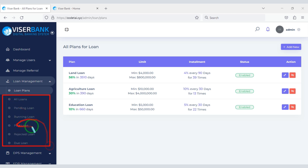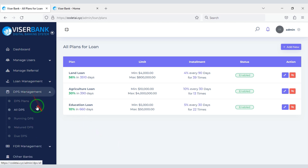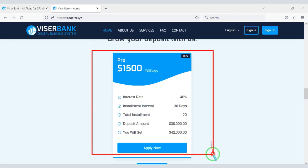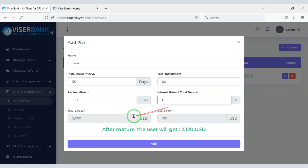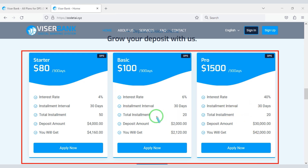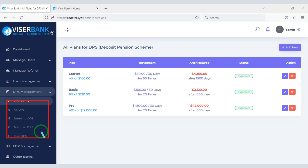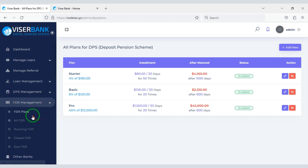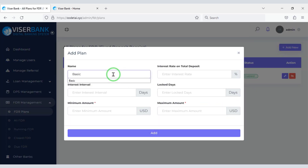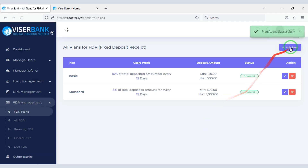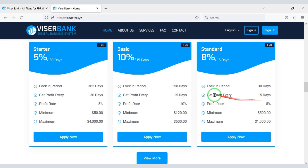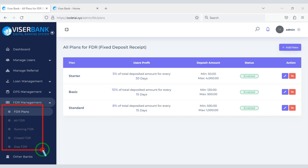We can see all the information of loan management here. Now we will learn how to add DPS packages to the website — I will create a few DPS packages as an example. You can control all functionality of deposit management. Now we will learn how to create FDR packages — I will create a few FDR packages as an example. You can also use other functionalities to manage FDR.